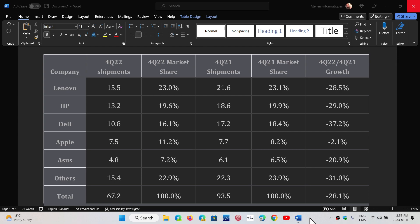And then we got Asus and others. So that might look like a disaster, especially when you get numbers with minus 20, minus 28, minus 30, minus 37%. You might say, well, the PC market is crumbling down terribly.